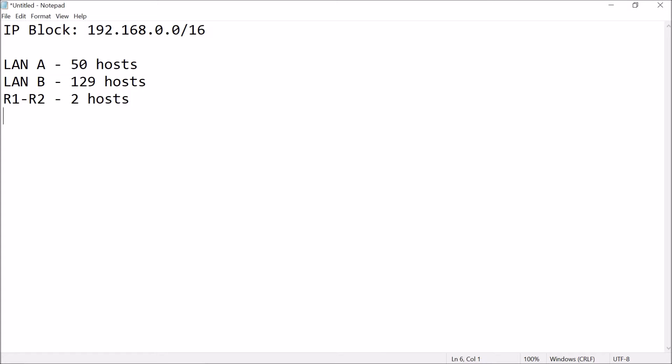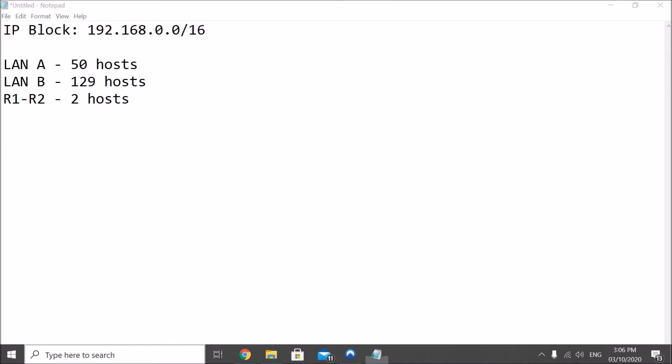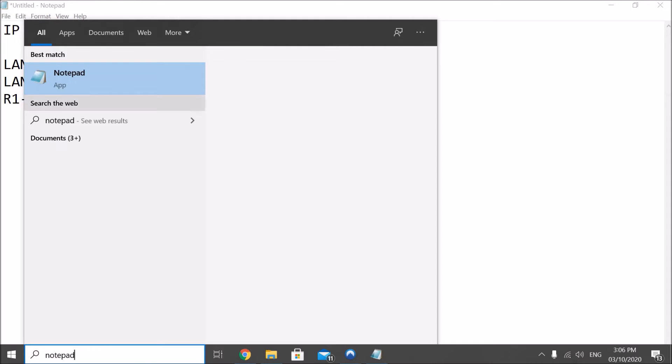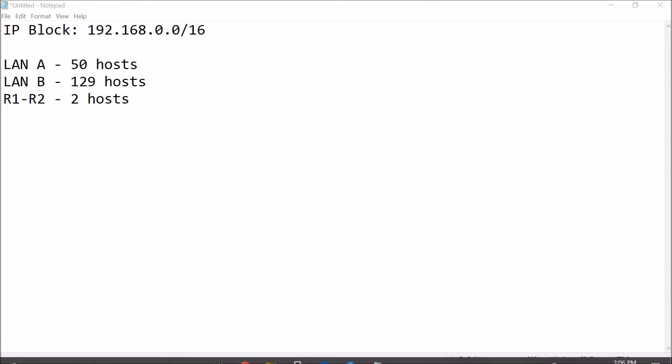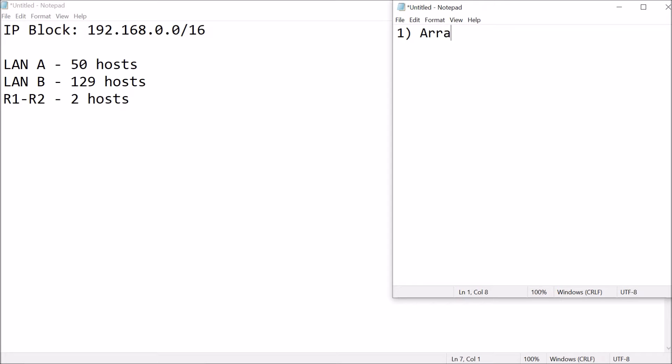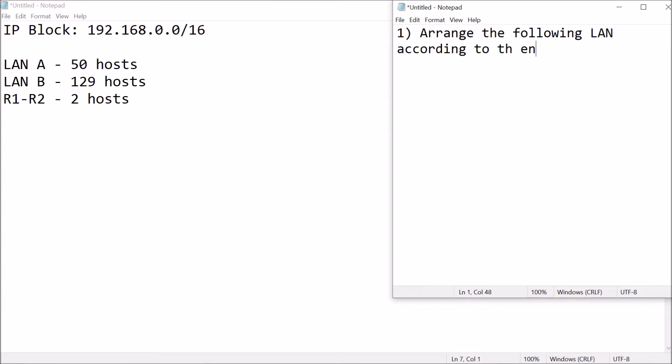So, first thing first, let me just open up a notepad here, again, for the rules. First rule, arrange the following local area network according to the number of hosts from highest to lowest.